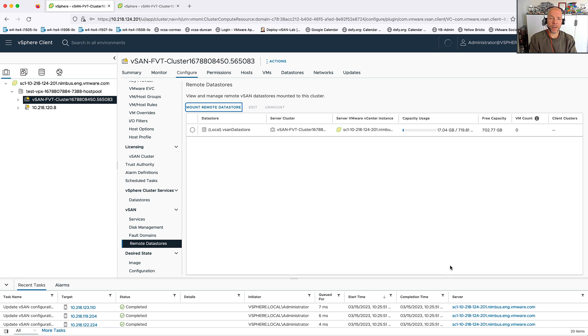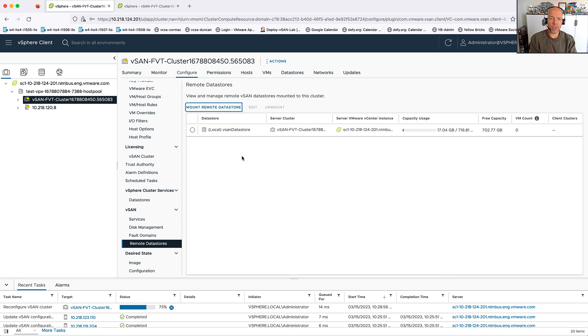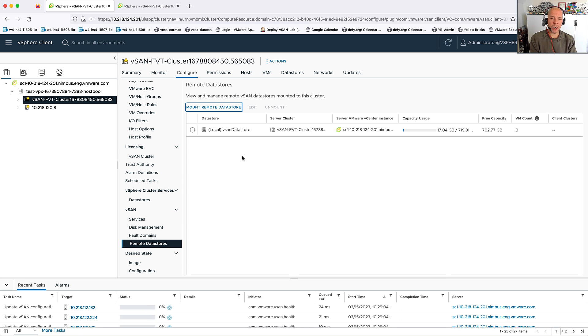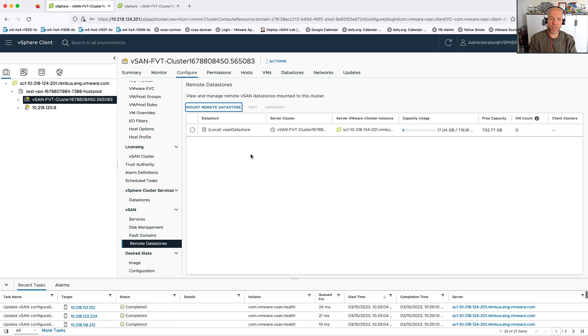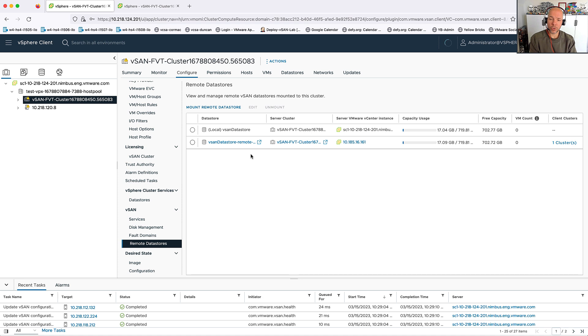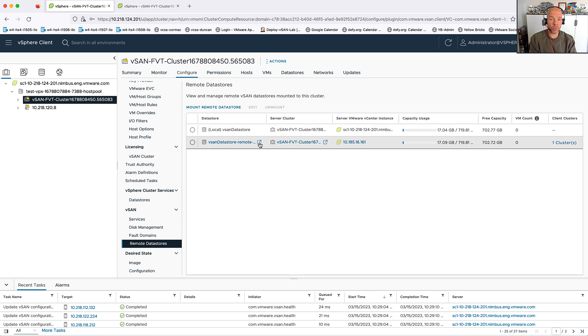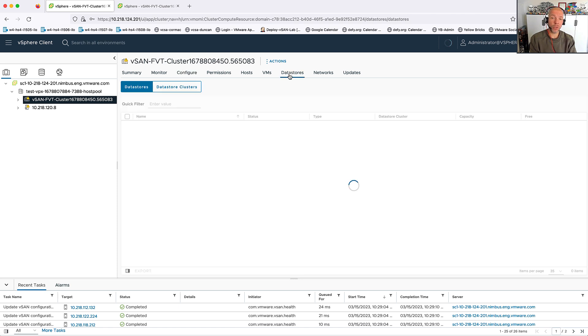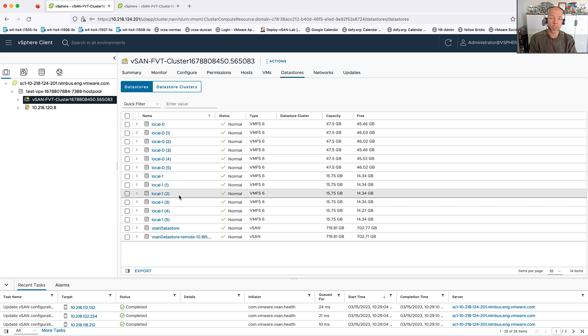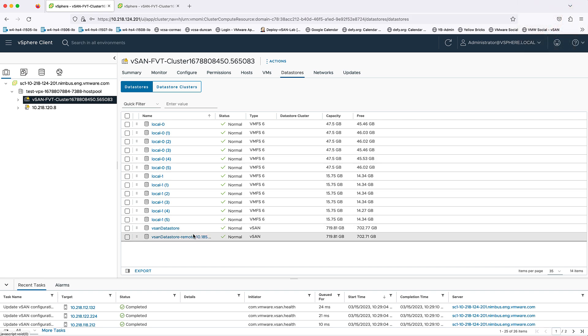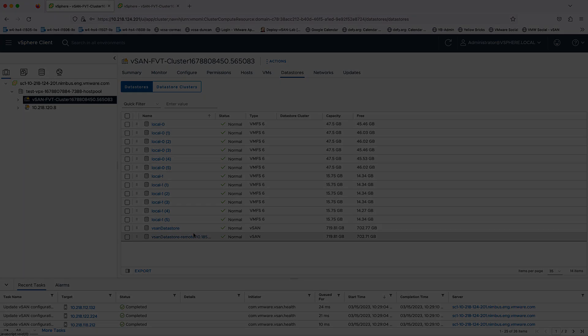After I verify the compatibility, I can select Finish. And then of course, the datastore is going to be mounted. This will then enable me to start provisioning new virtual machines on that remote datastore or potentially migrate existing virtual machines to that remote datastore to leverage the capacity or capabilities available in that cluster.